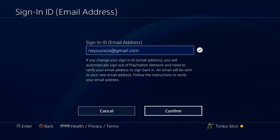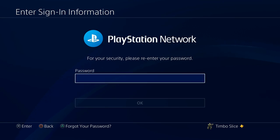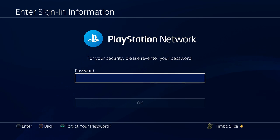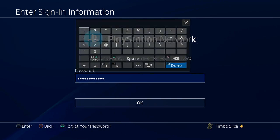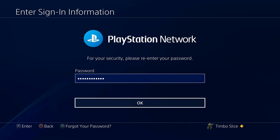So let's go ahead and hit confirm and I'll be signed out of PlayStation. Okay, for security purposes, I do have a password on my account. So I'm going to type that in right now. All right, let's go ahead and hit OK.